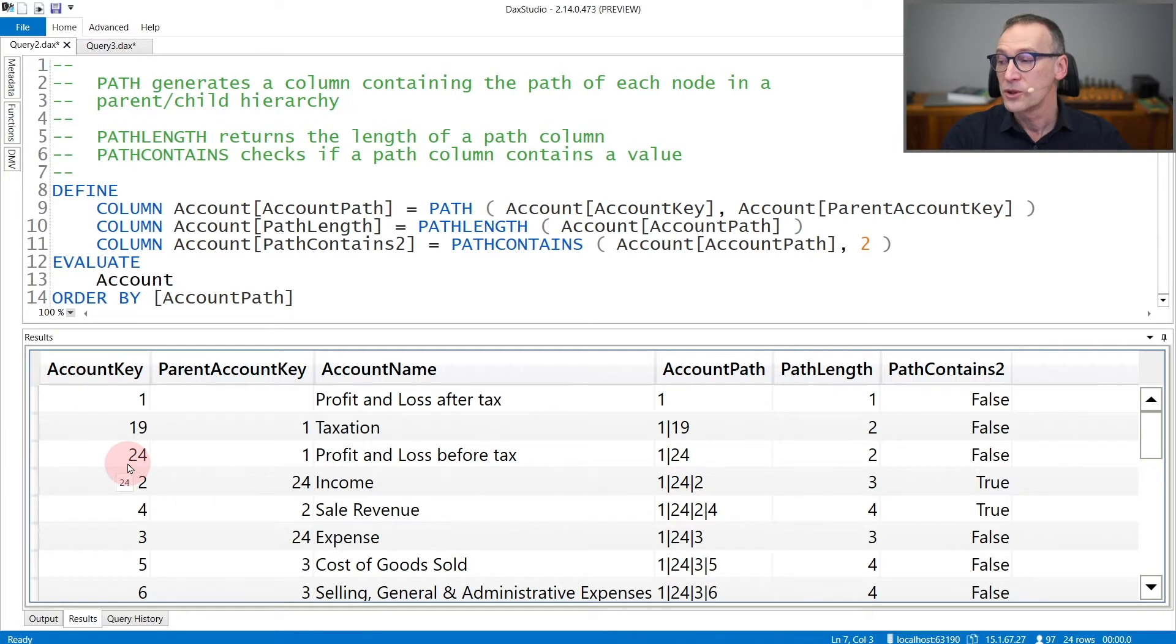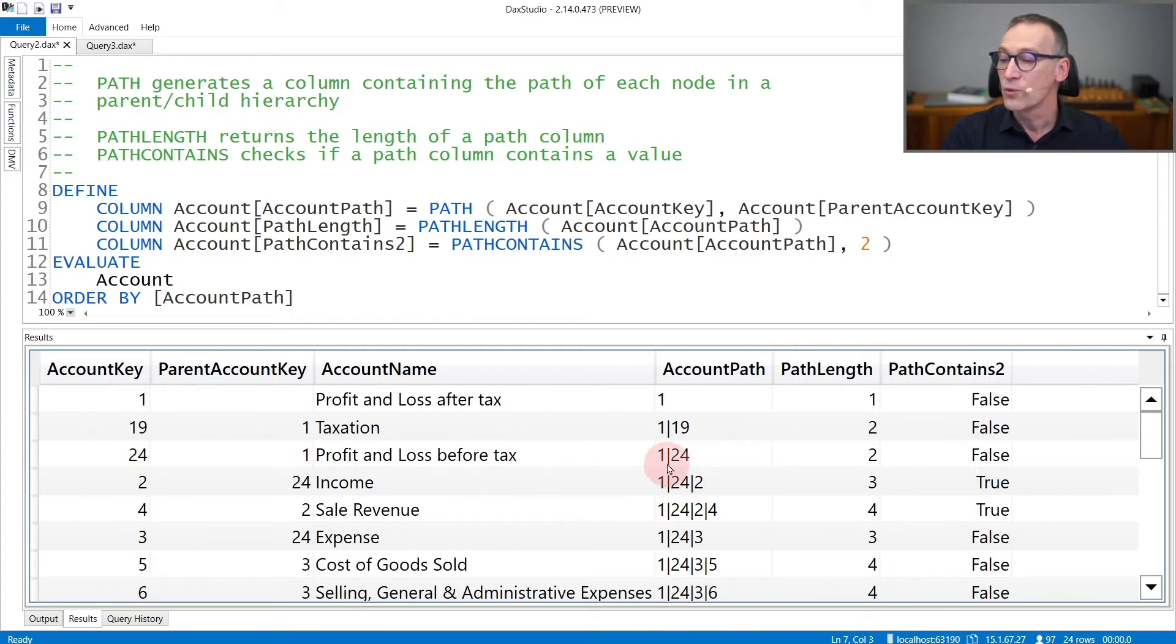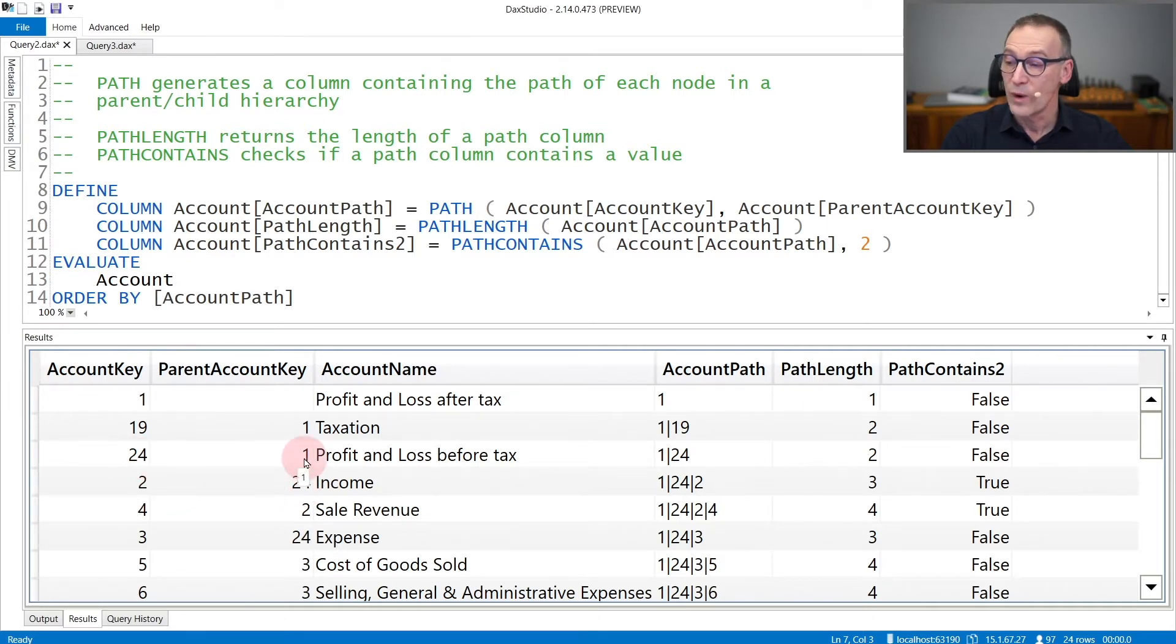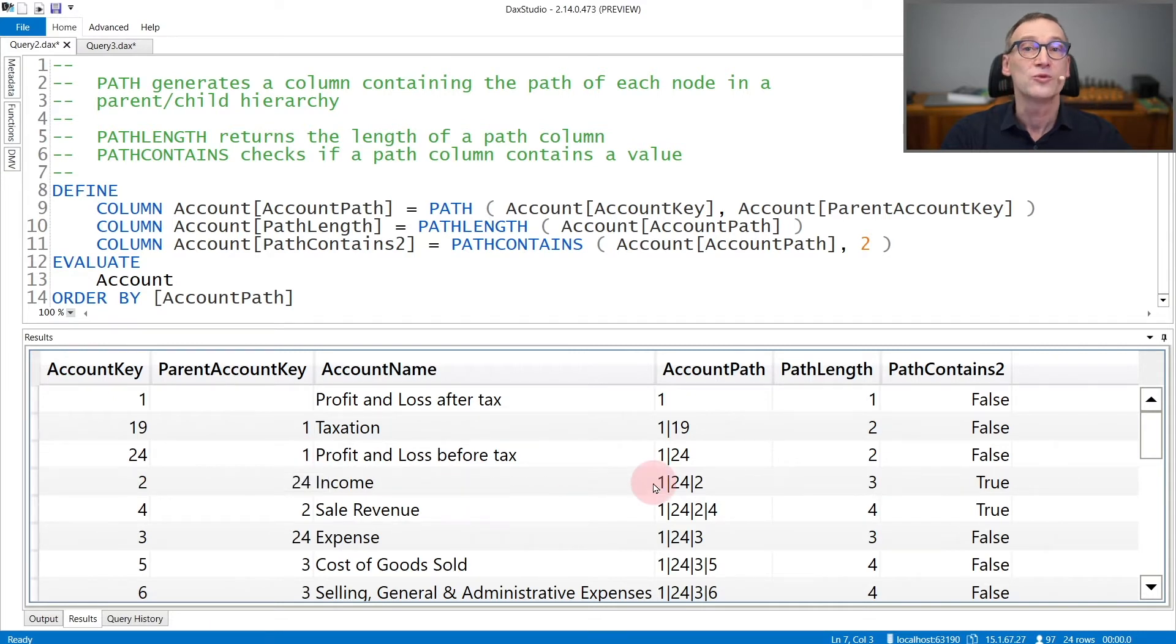If we look at the third node, 24 is a child of 1, and again we have 1, 24. The fourth is 2, that is a child of 24. 24 is a child of 1, so the full path is 1, 24, and then 2.